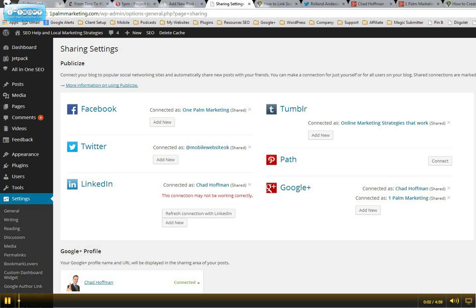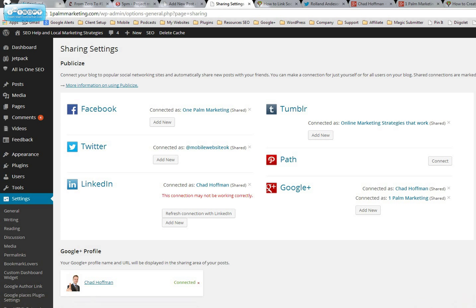Chad from One Palm Marketing. I want to show you a hot new feature here of syncing your social media to your website. This is one of the most important upgrades that we've had and I want to run you through exactly how this is going to work.